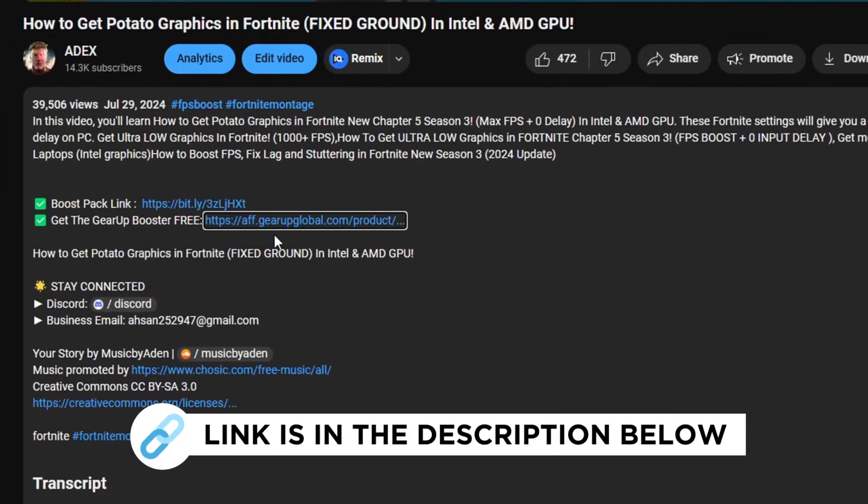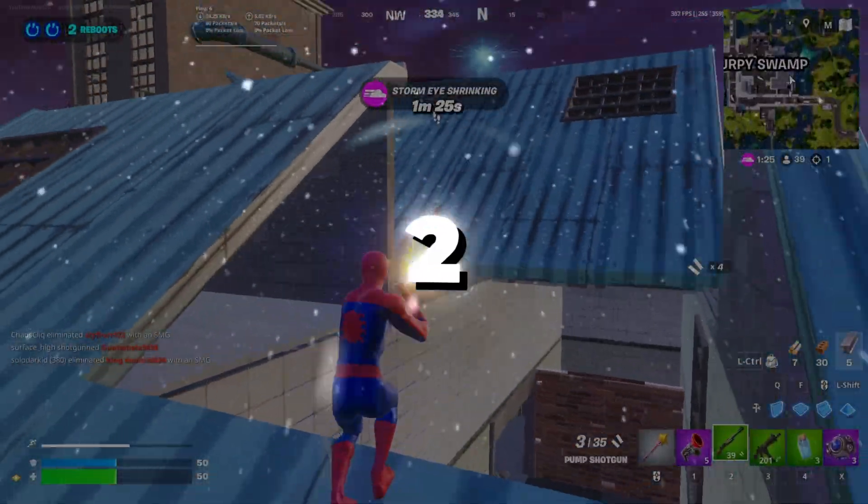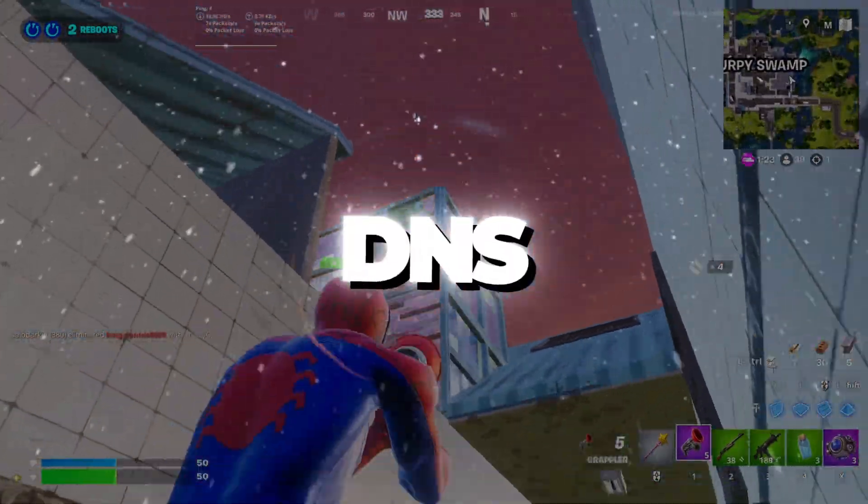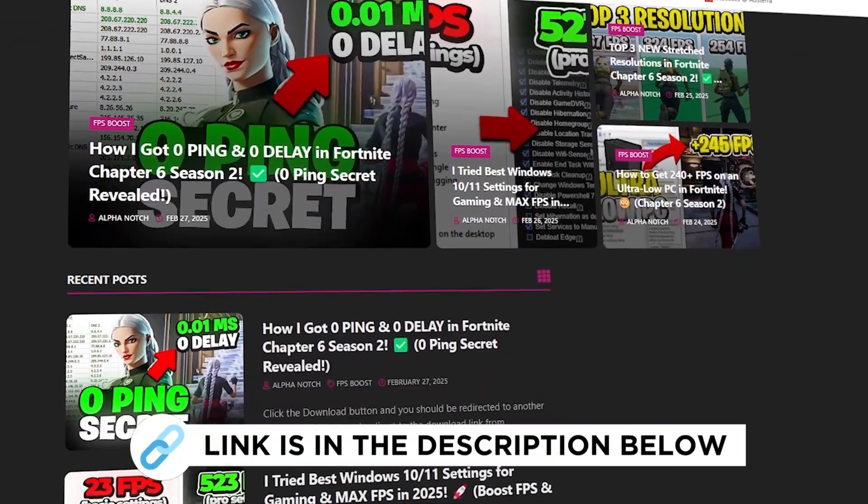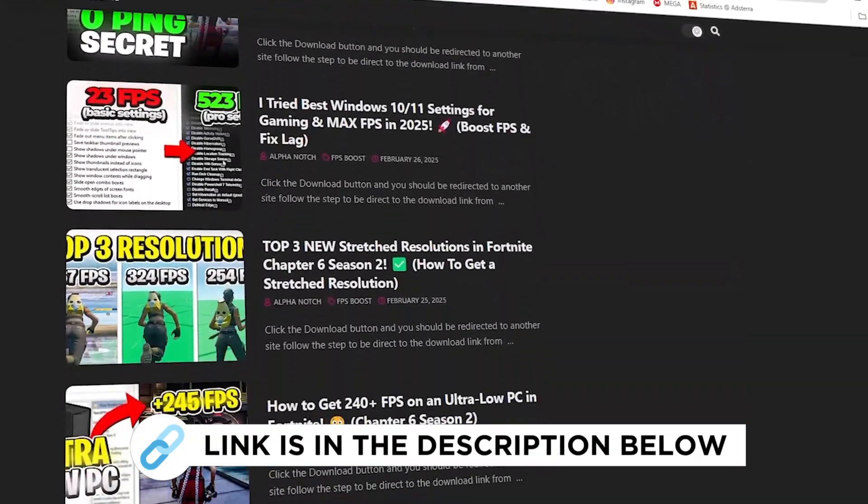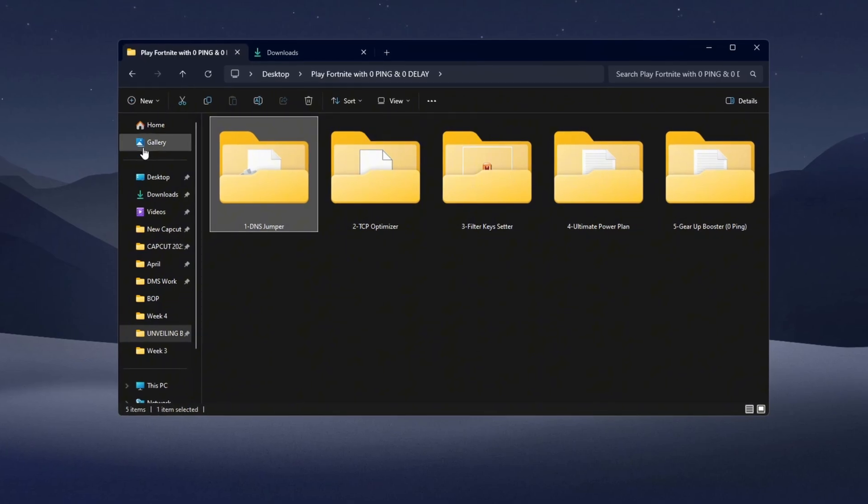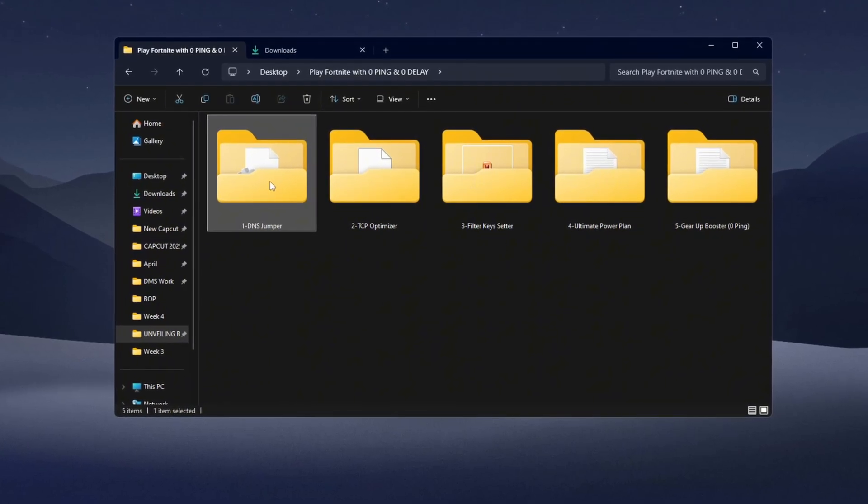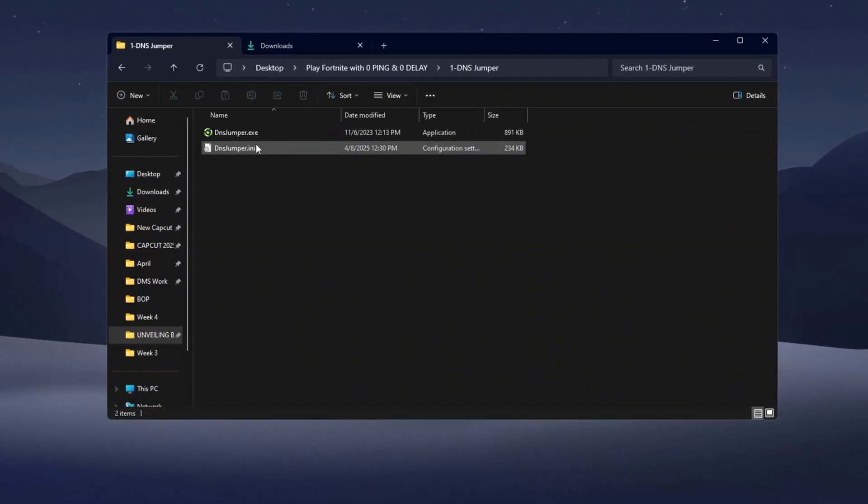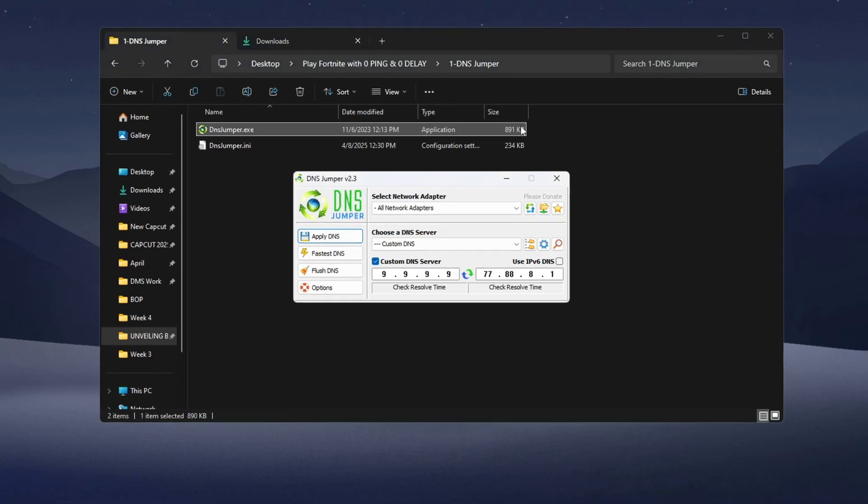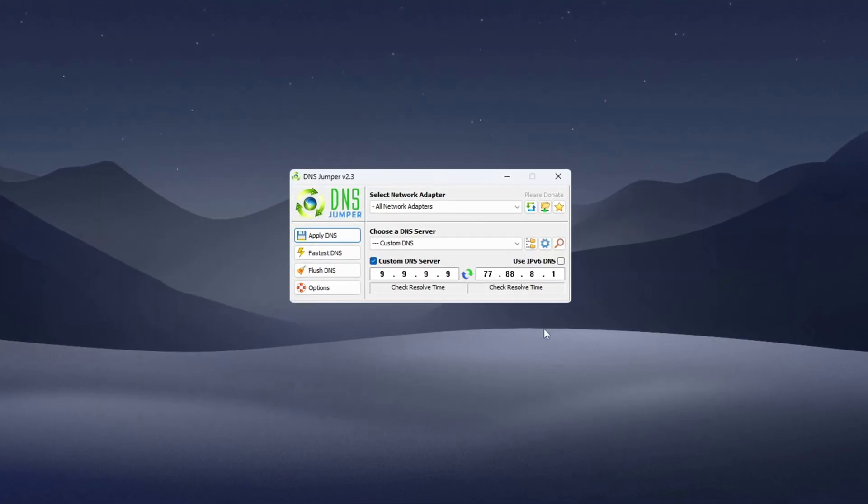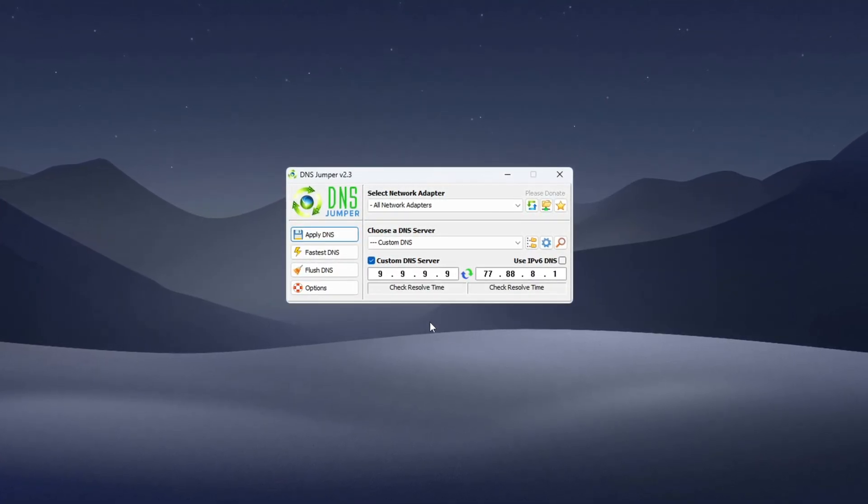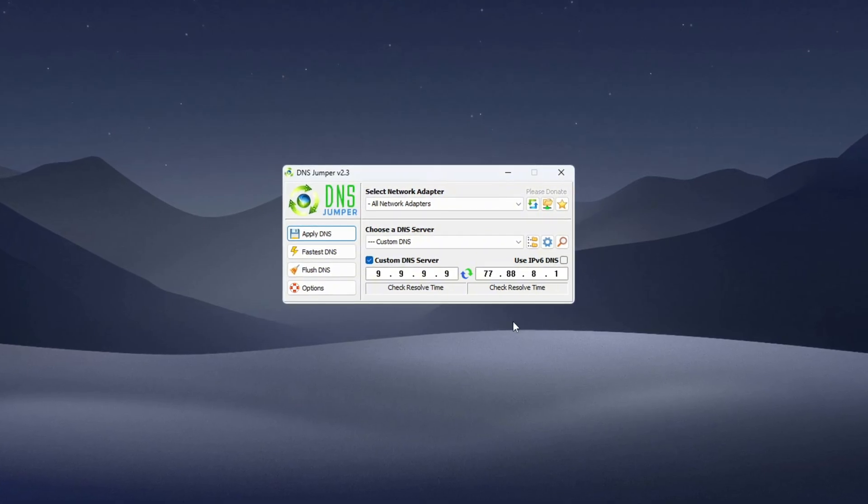Step 2: Lower ping using DNS Jumper. You can get all the files I use in the pack from my official website. I've provided the link in the description. Now we'll use a tool called DNS Jumper to reduce your ping. Open the DNS Jumper folder and double-click the file named Application to run it. If a pop-up appears, click Yes. Once DNS Jumper opens, close the folder window.